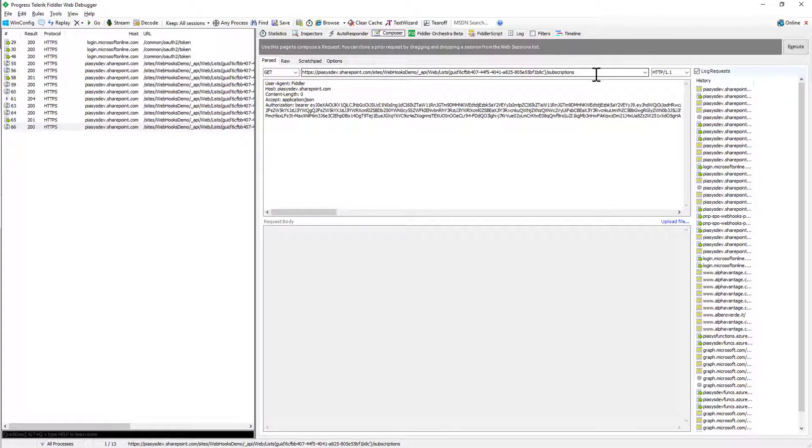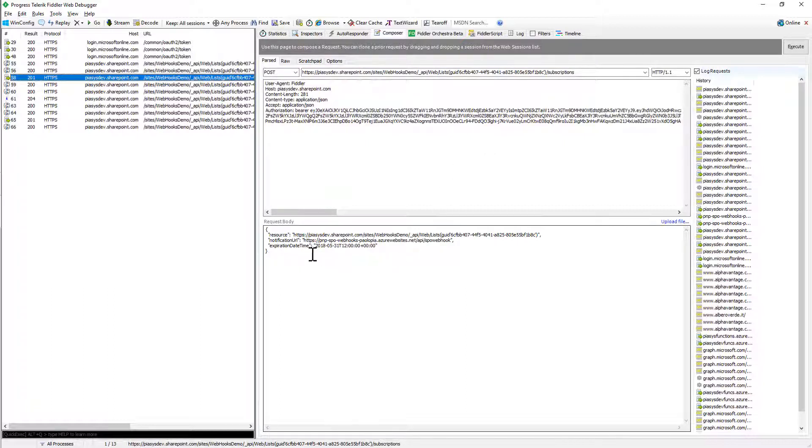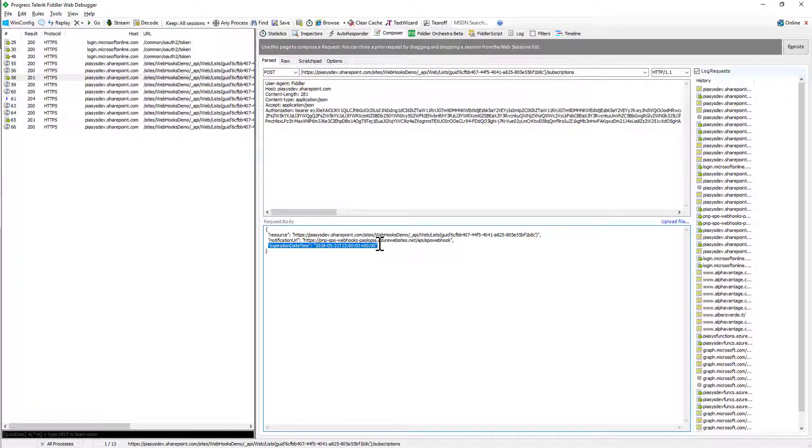At the same time, you can use the syntax that we used before to create a new subscription to refresh an existing subscription so that it will never expire or at least when it will be close to expire you will be able to refresh the registration and keep your webhook and your Azure function running and registered in the list of subscriptions for your list.